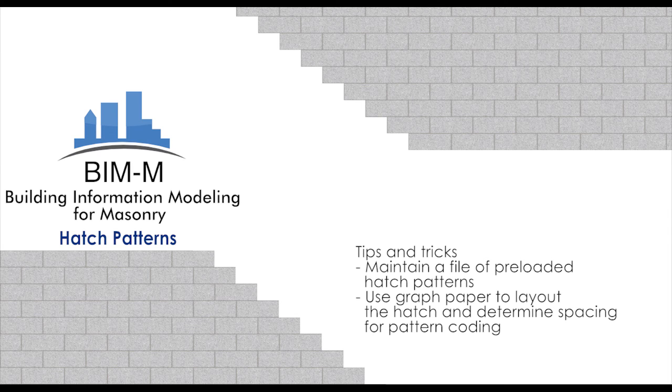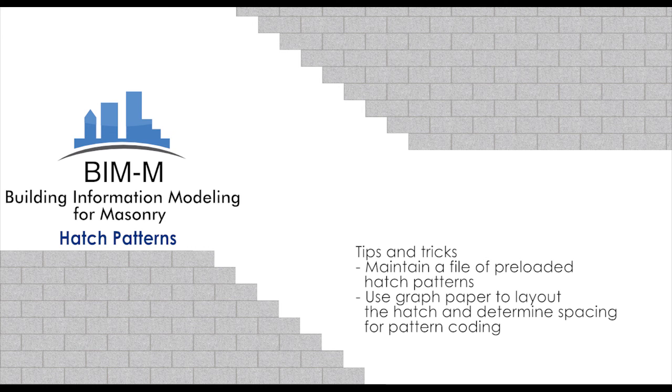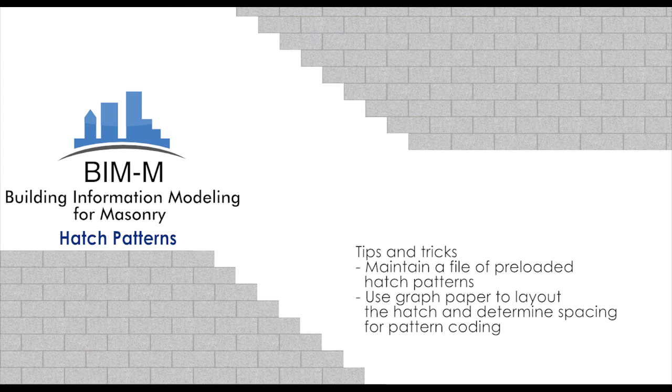The other tip and trick that we like to use when coding a new pattern from scratch or from an existing pattern is the use of graph paper. It quickly allows you to see a structured unit for you to visually see what you're about to code.